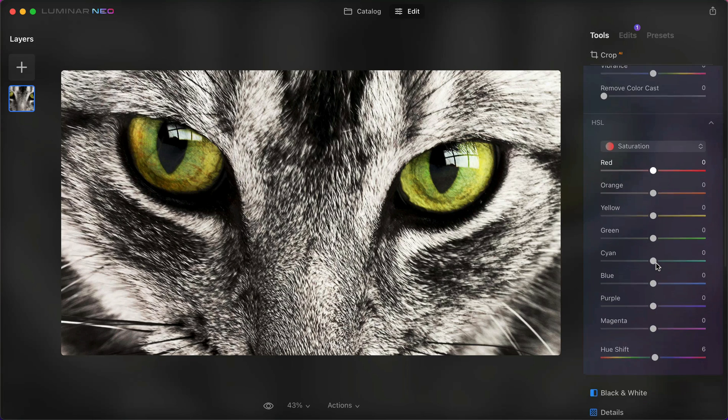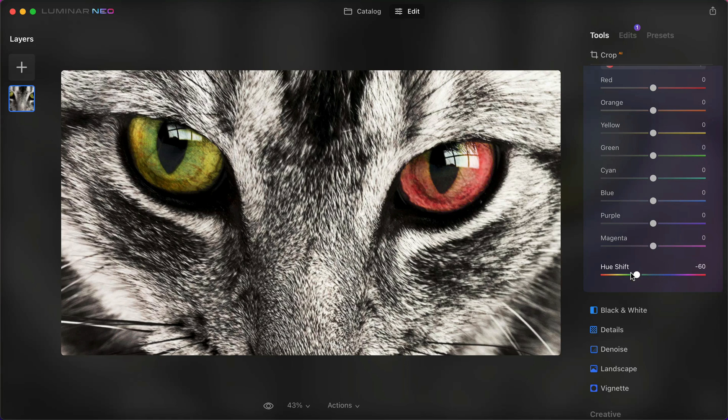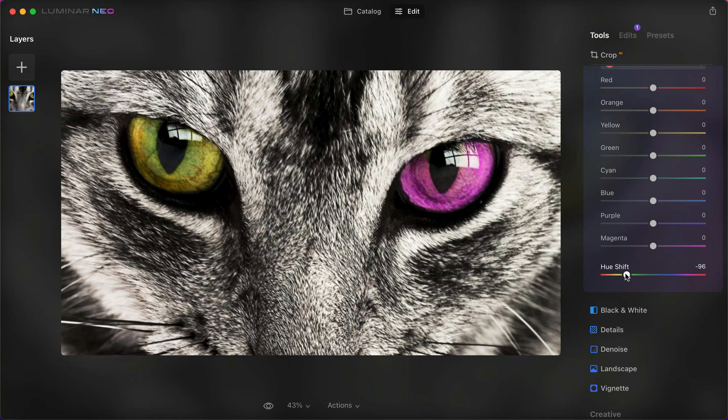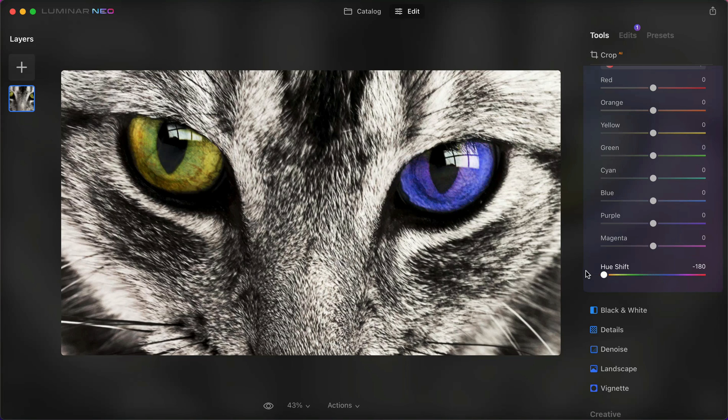Then I'll scroll down to hue shift and see what happens when I turn the slider. On the colors on the palette, you can choose. Let's say that you want the eye to be blue.